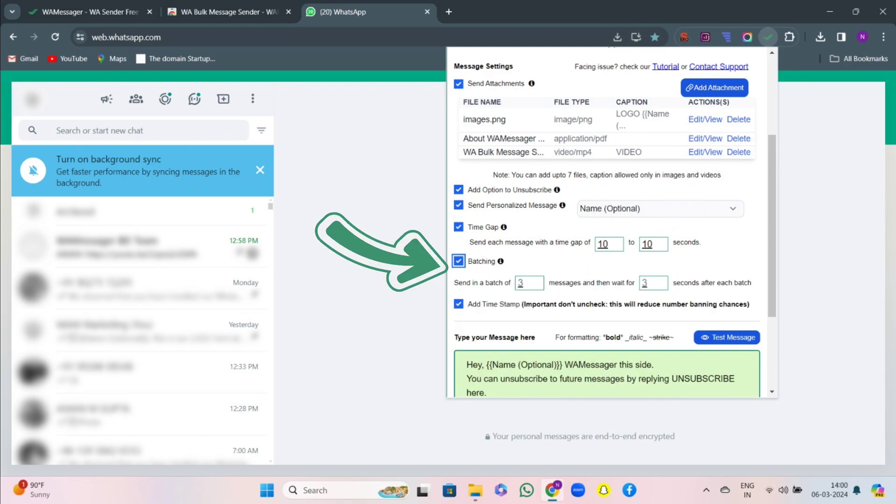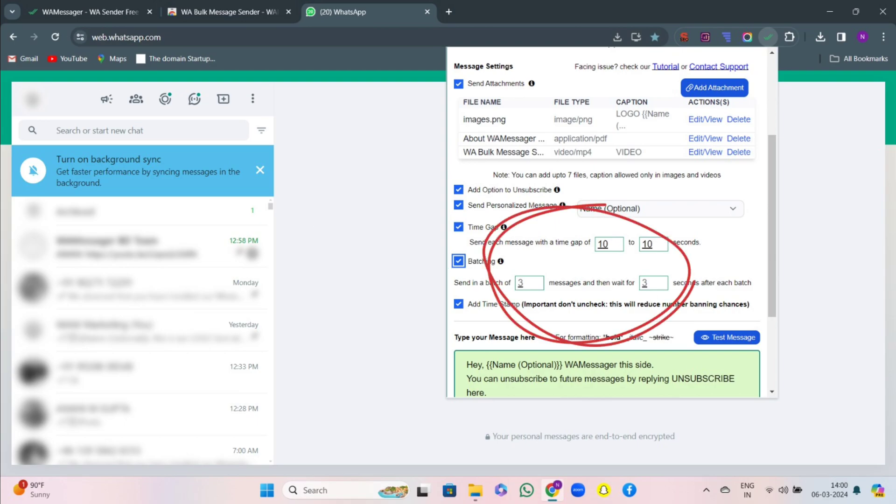Then there comes the batching option. It allows users to schedule and send batches of messages at predefined times, ideal for managing large volumes of messages efficiently and ensuring timely delivery.